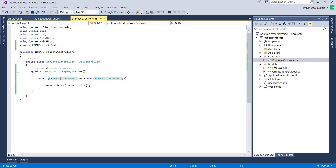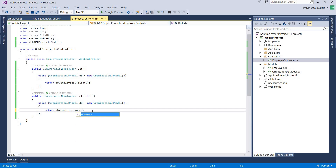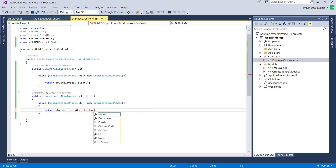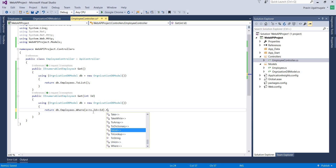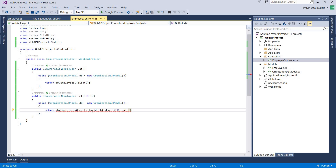Now add another method — create an object of OrganizationDbModel class and get a single entity using a Where clause. We use FirstOrDefault to return the first matching record, and the return type is Employee only.